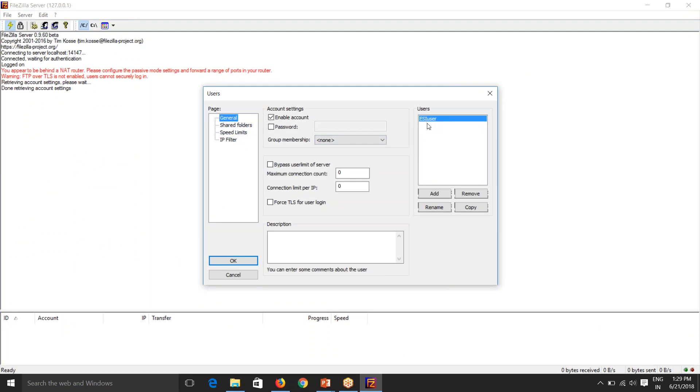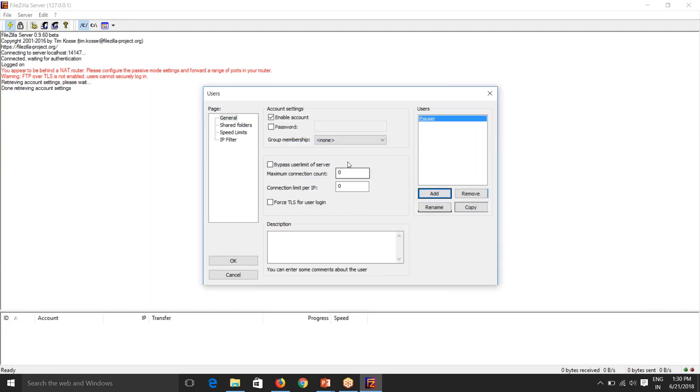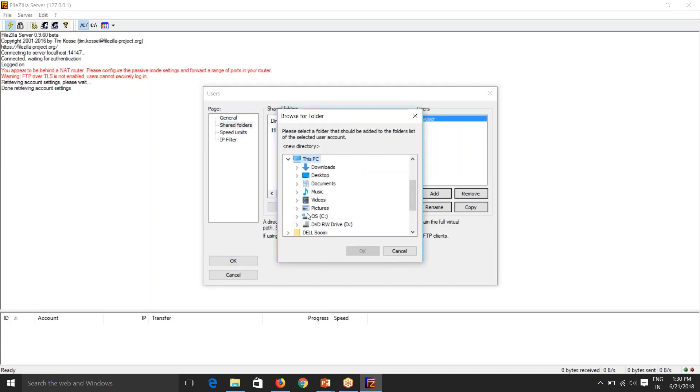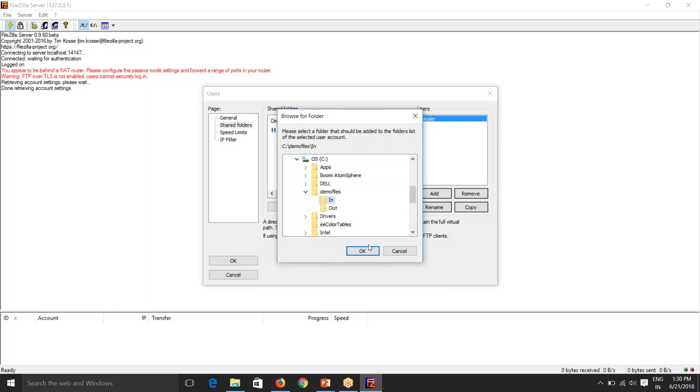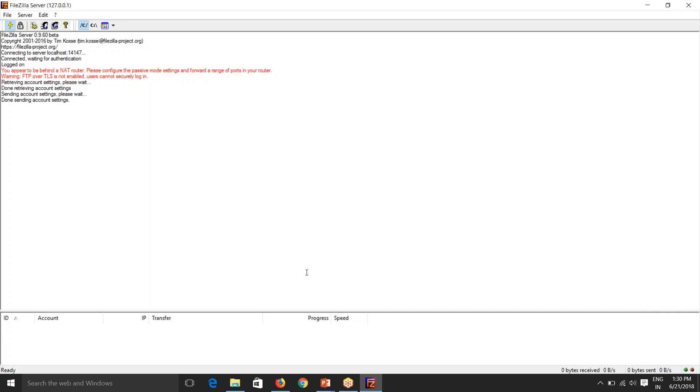And I'll give a password to this. And now we'll have to have a shared folder. So I'll add where my files are present. I'll go to C demo files in folder. Under folder, I have my files. So we have made this as a shared folder. Now you can click OK. So this is done. So now our server configuration is done.